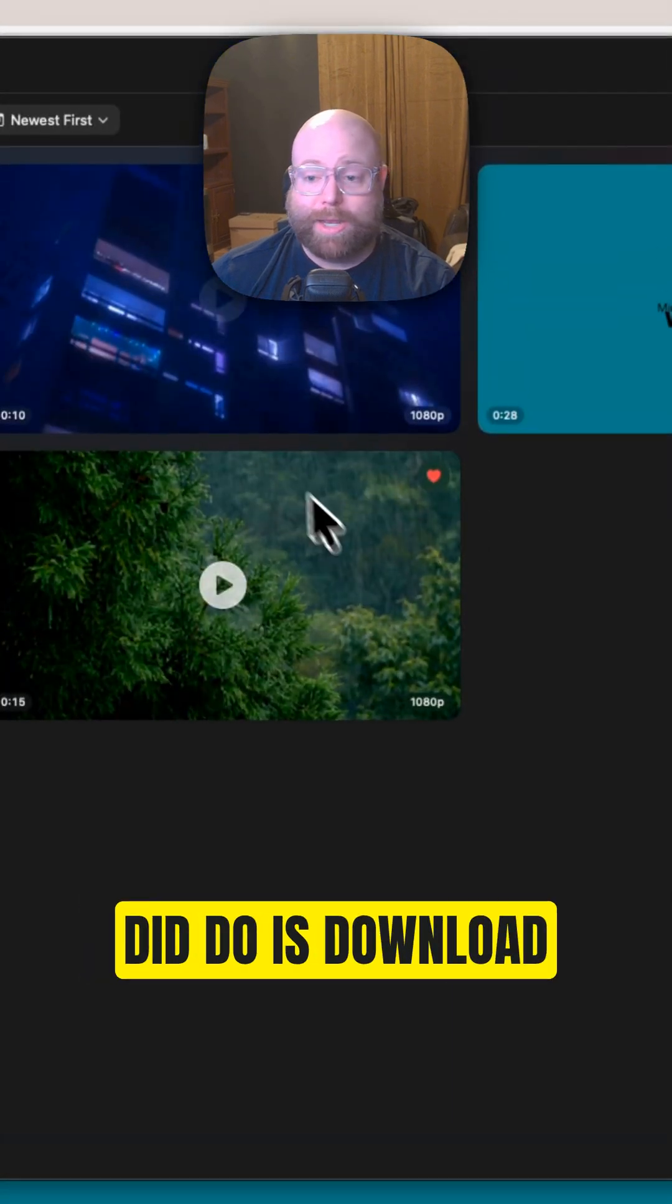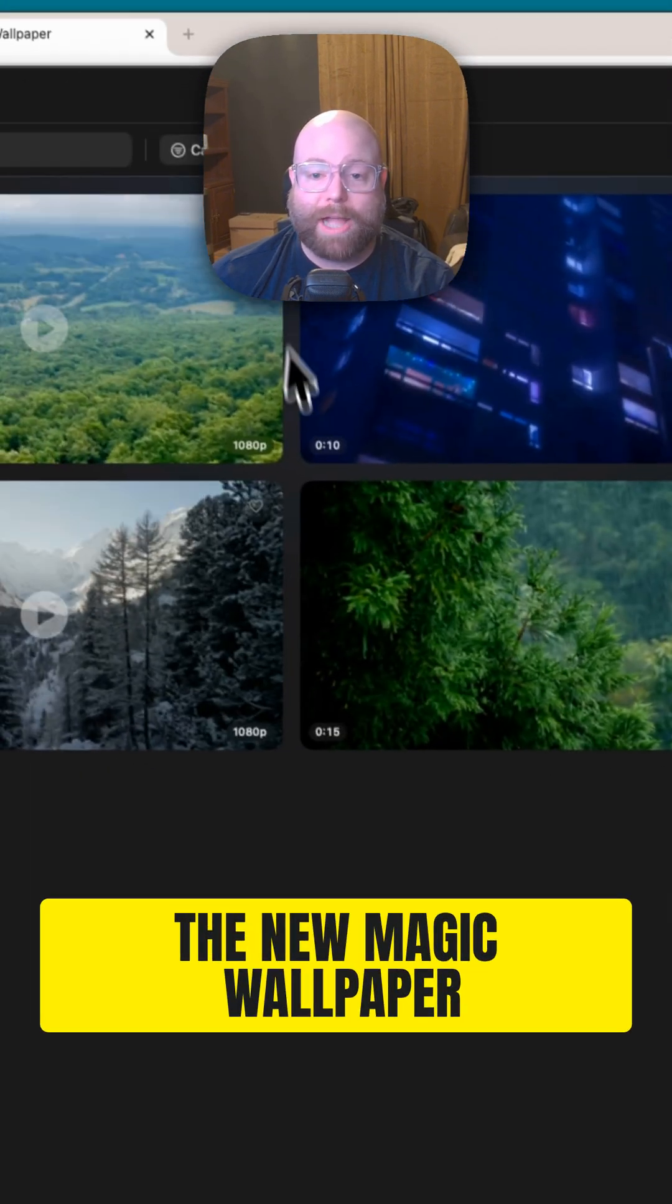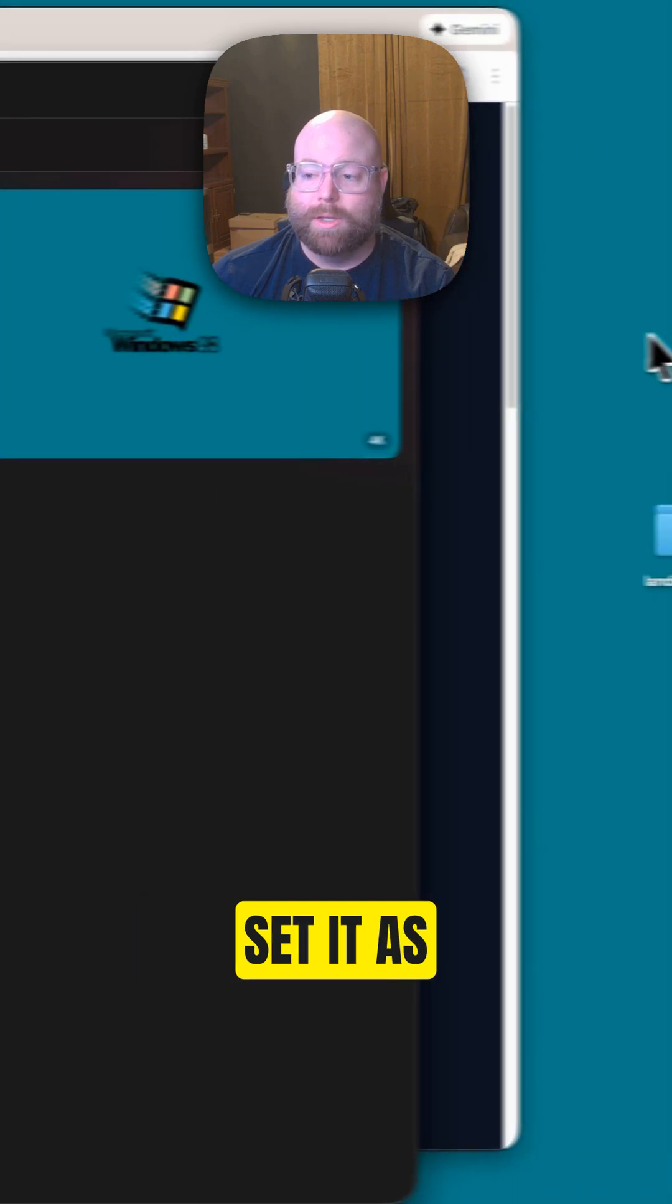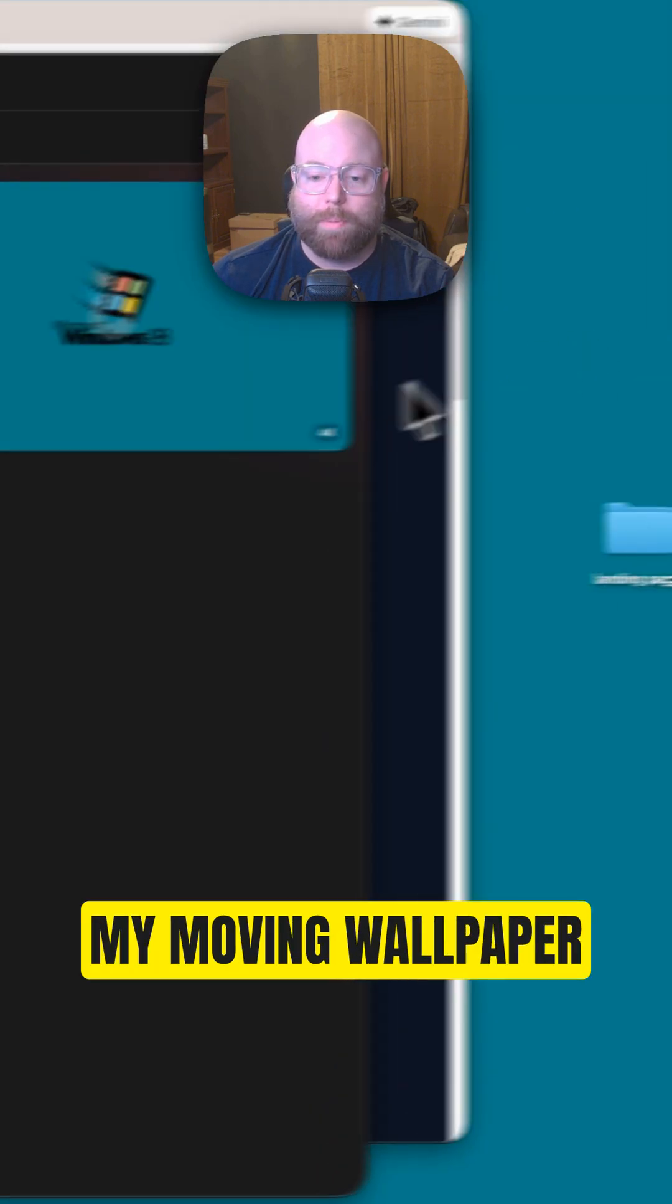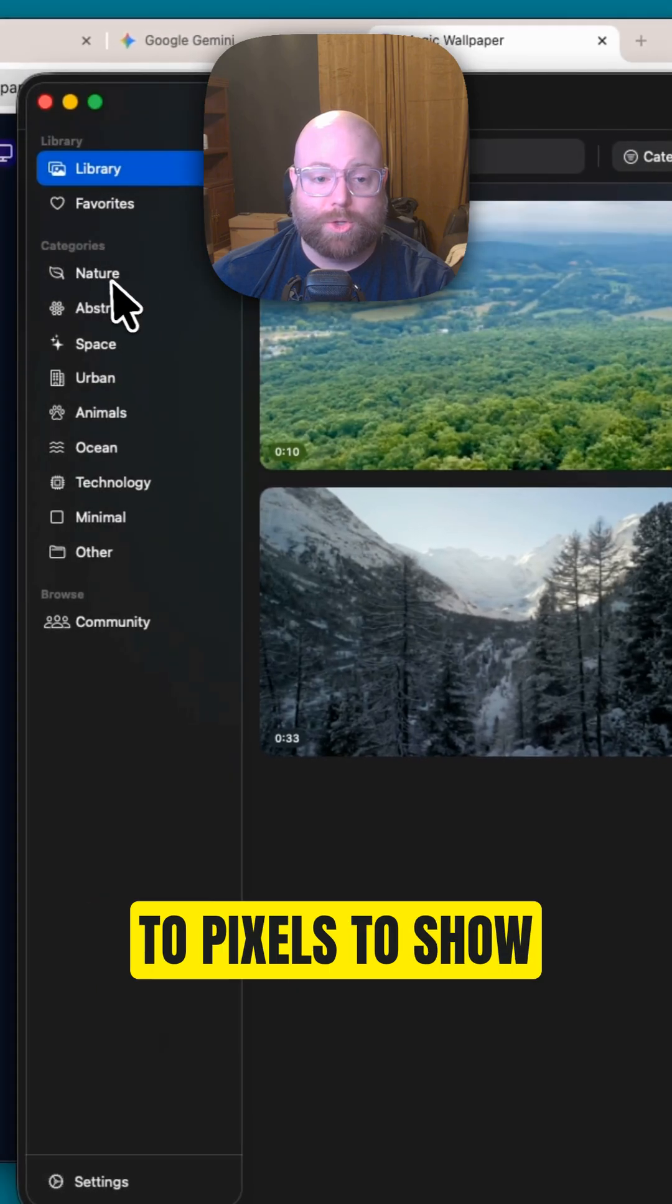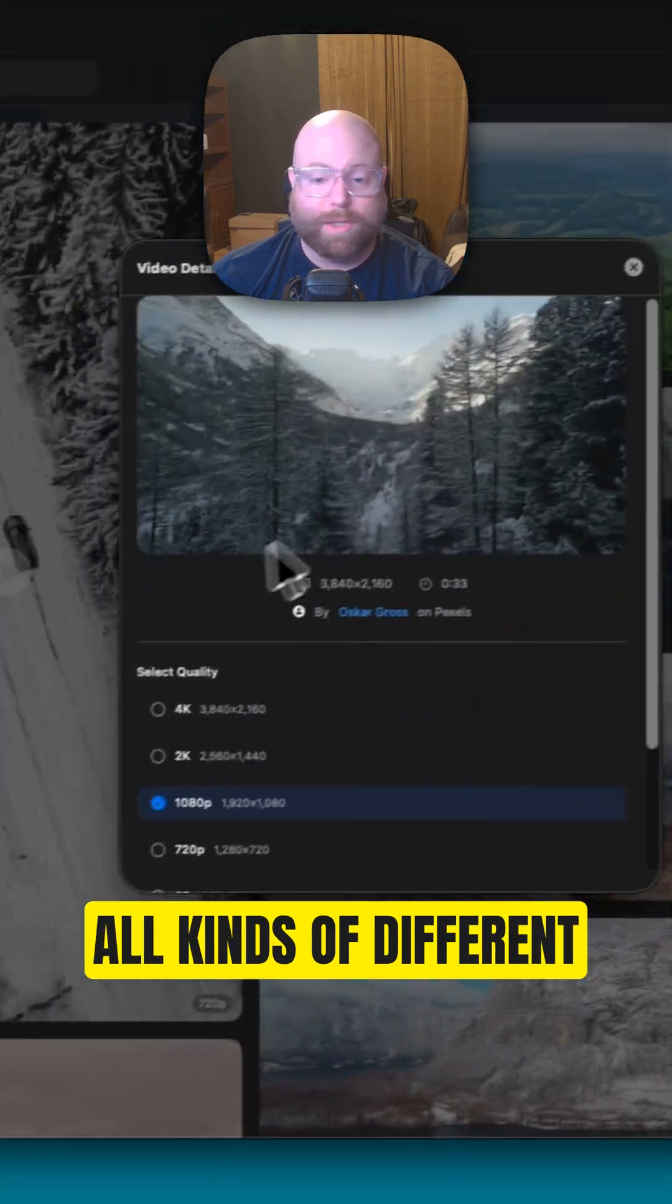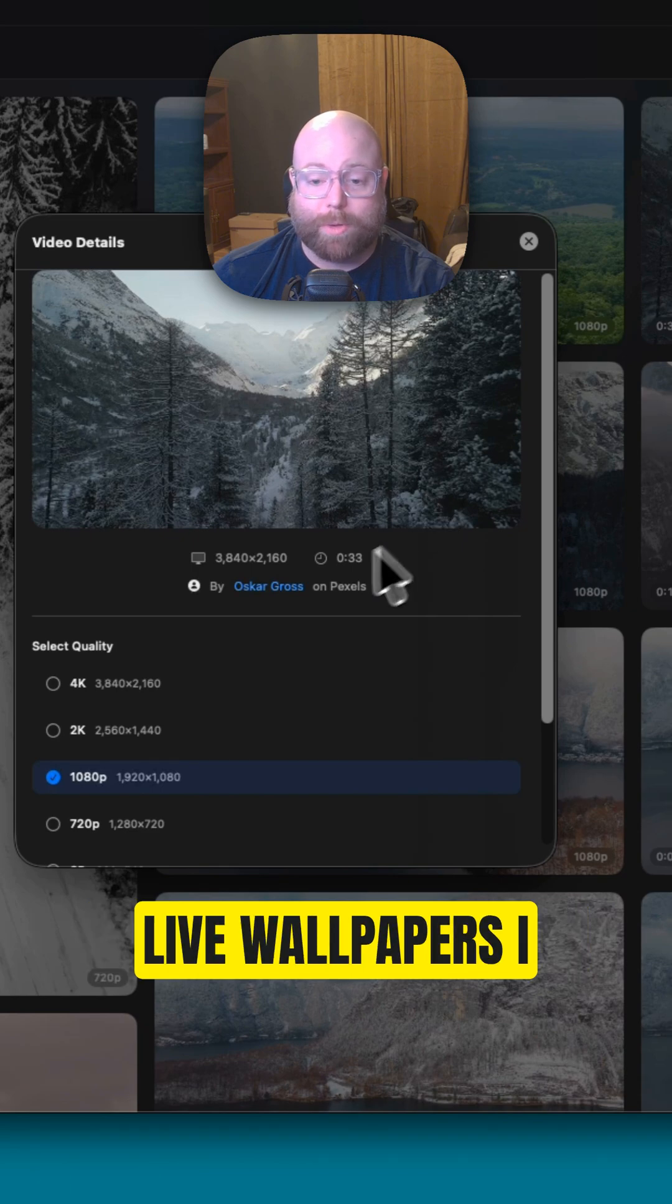But what I did do is download this wallpaper and using the new Magic Wallpaper IO user interface, set it as my moving wallpaper, as well as connected to pixels to show all kinds of different live wallpapers that we can choose.